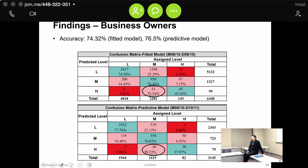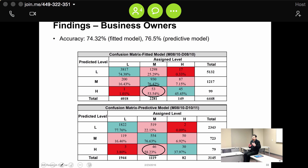Business owners' accuracy was slightly lower than auditors, which is expected given their expertise. With auditors, accuracy was 83%. Business owners had recently started in 2008, which is why the first year accuracy was 74.32%. When we looked at the predictive model, accuracy actually became higher because they learned over time — there was a learning curve, and they improved by getting feedback from auditors about their classifications. We had a lot more extreme outliers with business owners.